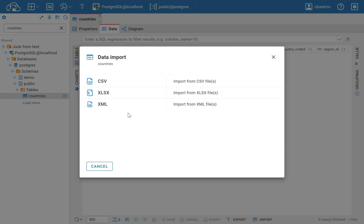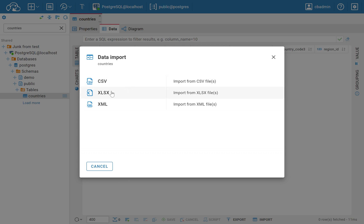First, choose the file type you want to import. Depending on your CloudBeaver edition, the available options may vary. In the Community edition, only CSV files are supported. However, in the Enterprise edition, you can import CSV, XLSX, and XML files.